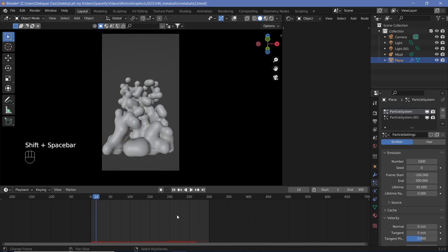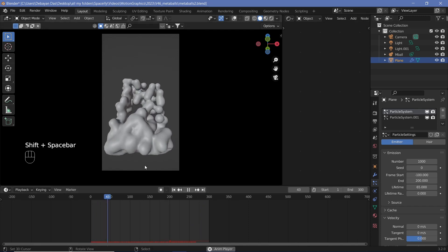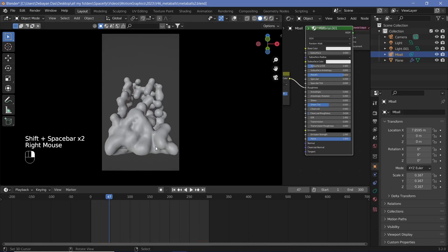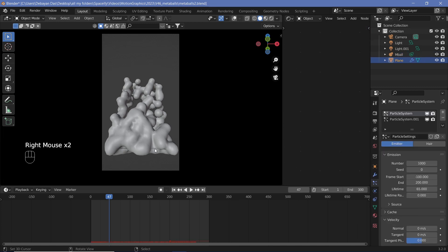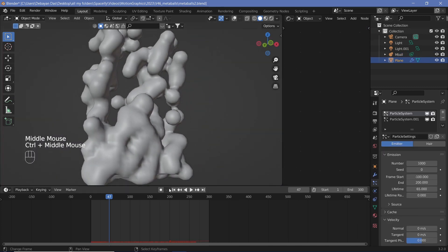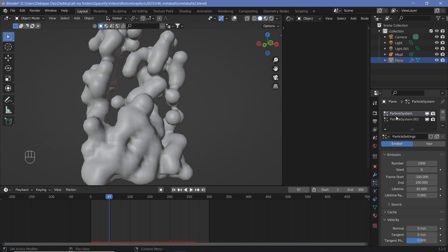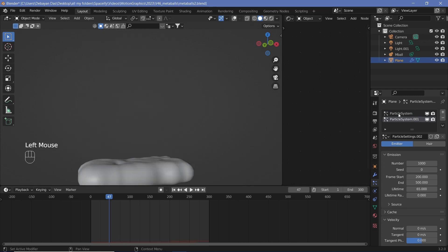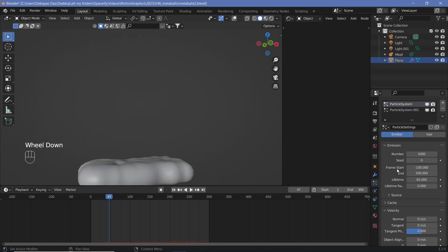This is completely perfect and uses particle systems. There's an emitter over here that's actually emitting these metaballs, so it uses two particle systems. Now each particle system has a frame start, a frame end, and a lifetime. If I was just to increase this to 600 frames and I want this exact animation to occur...